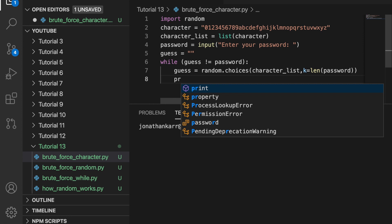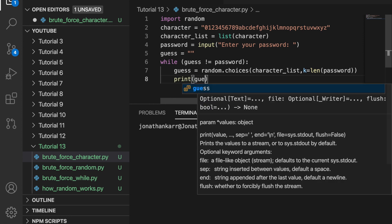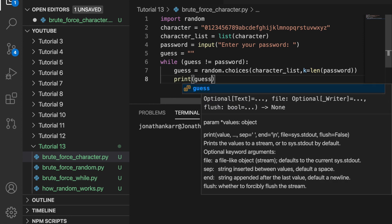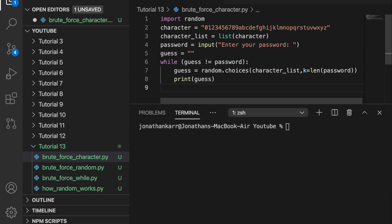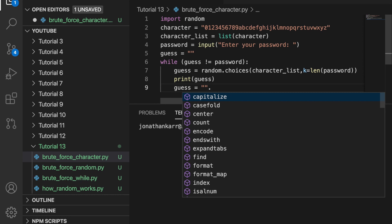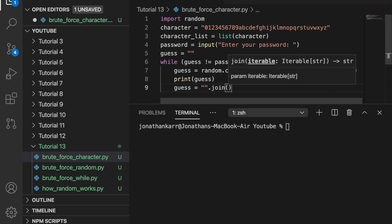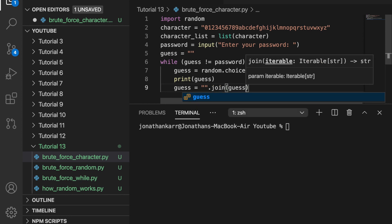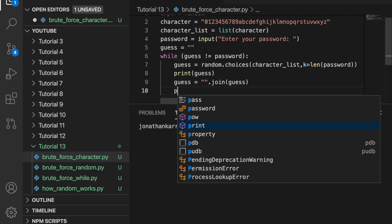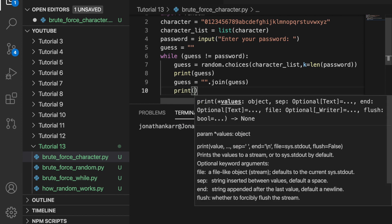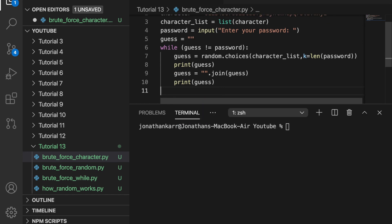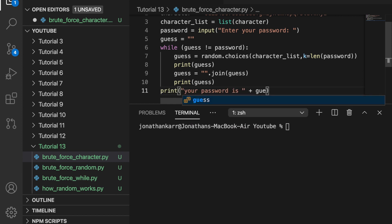Then let's print the guess every single time to just show that it works right now. And when it prints, it's going to print every letter separate because it's currently in a list. Because in line three, we had character list equals list characters. So we need to join them by doing guess equals no spaces empty string dot join. And then in parentheses, we want to join the guess. And then let's print guess again, just to show you. And then once we have the right answer, we can print your password is guess.